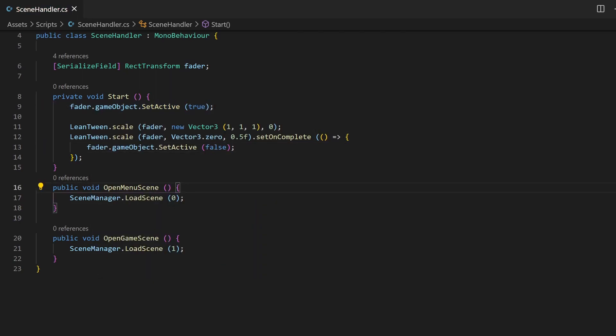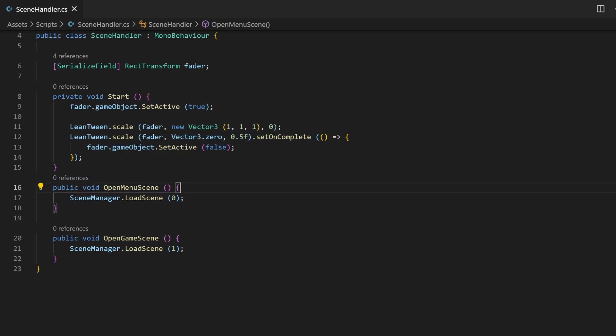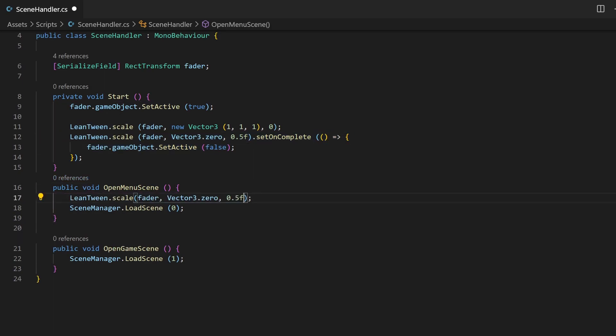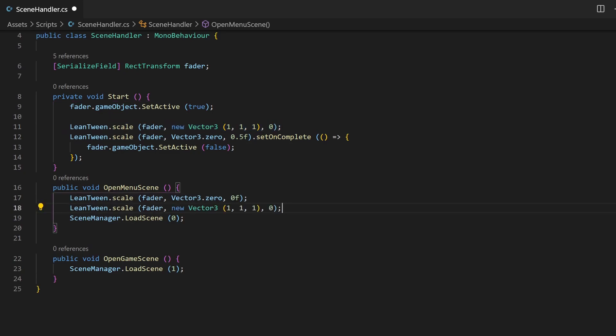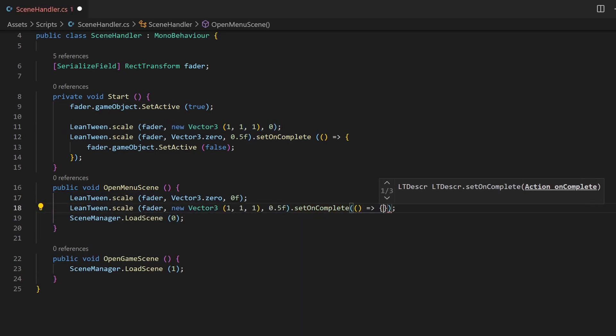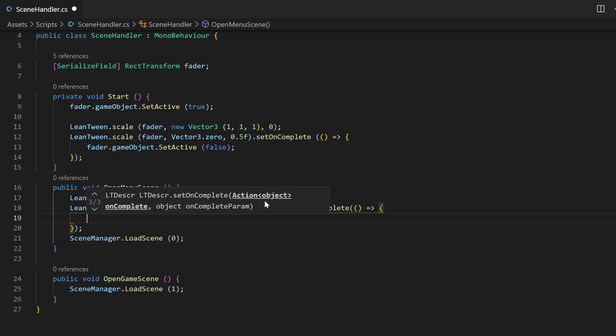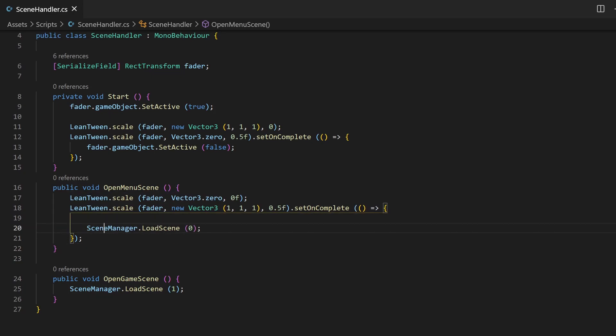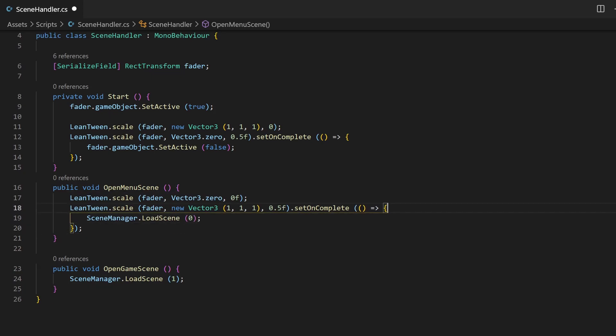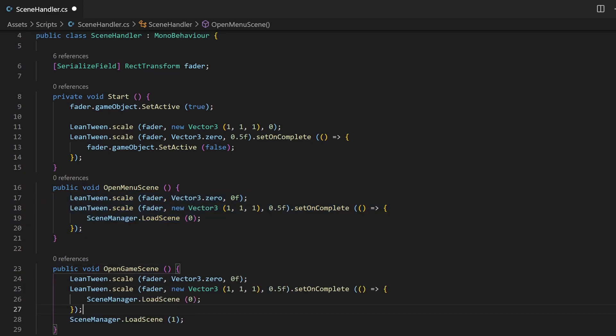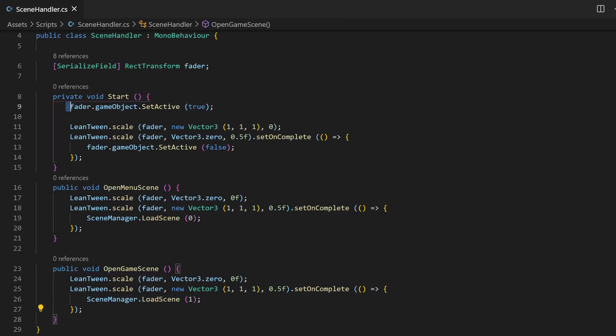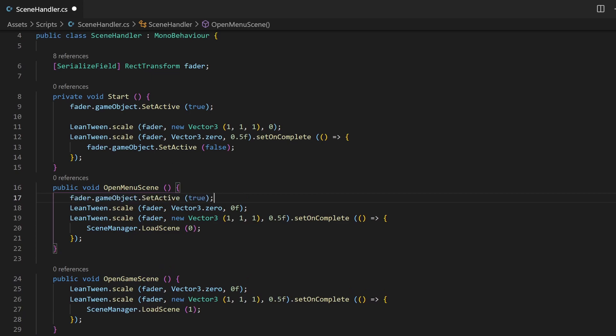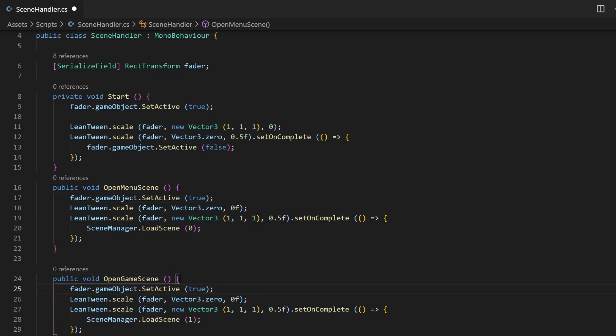You can now copy the code and paste them into your button handler methods. Just that we want to start with a vector3(0) and end with a scale of 1,1,1. Inside of your setOnComplete method, add the LoadScene method. Since we are switching the scene, there is no need to disable the game object. And of course, make sure to enable your game object before any animation.